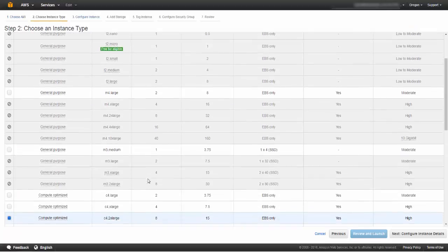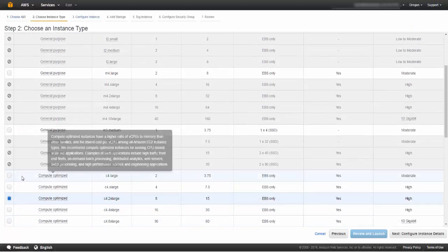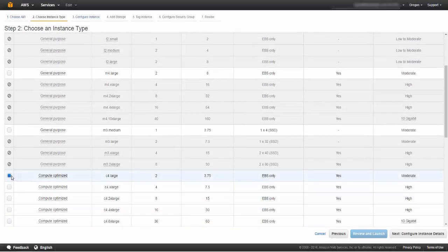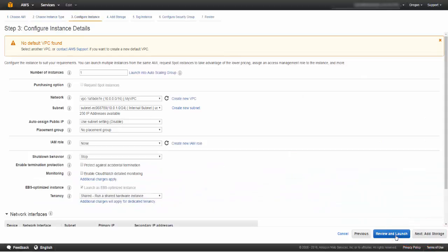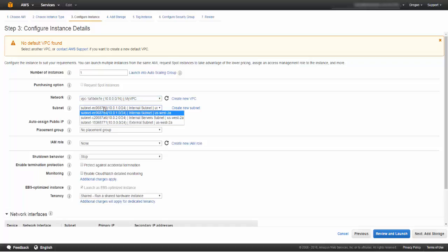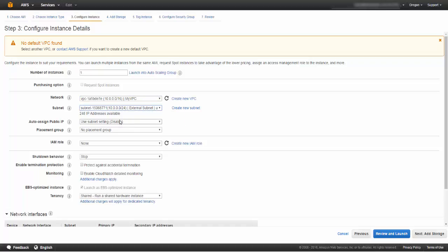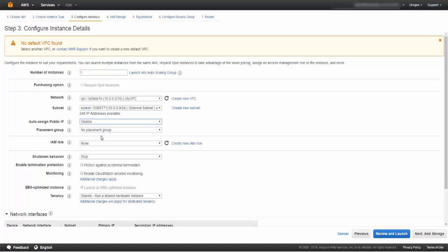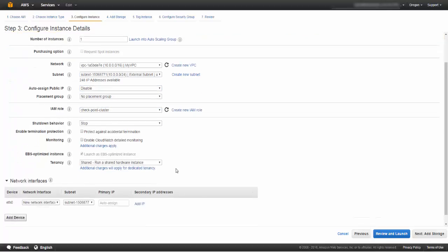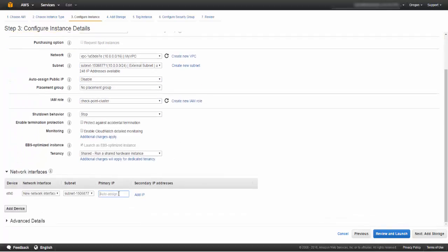Choose an instance type and click Configure Instance Details. We configure the instance with one network card that will face our external subnet and configure the IP address of this card. Also, the instance is configured with the IAM role we created previously for the instance. This is mandatory.